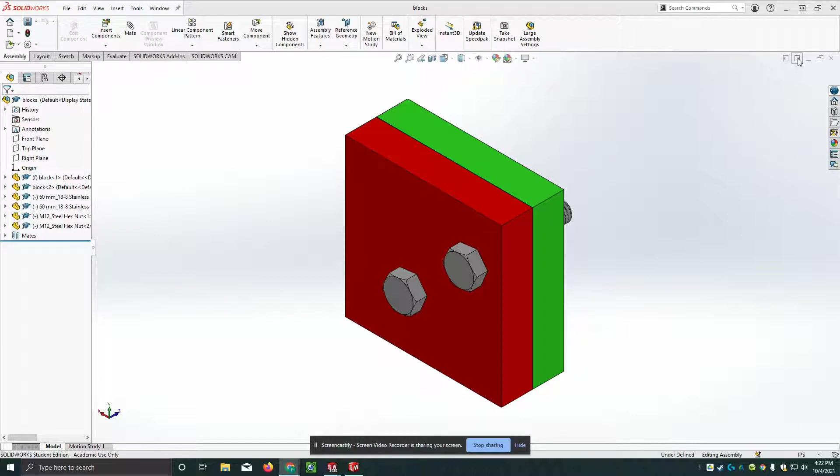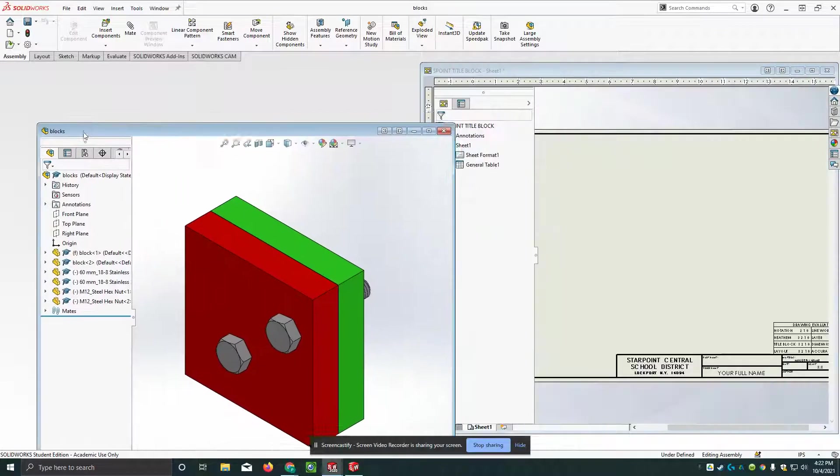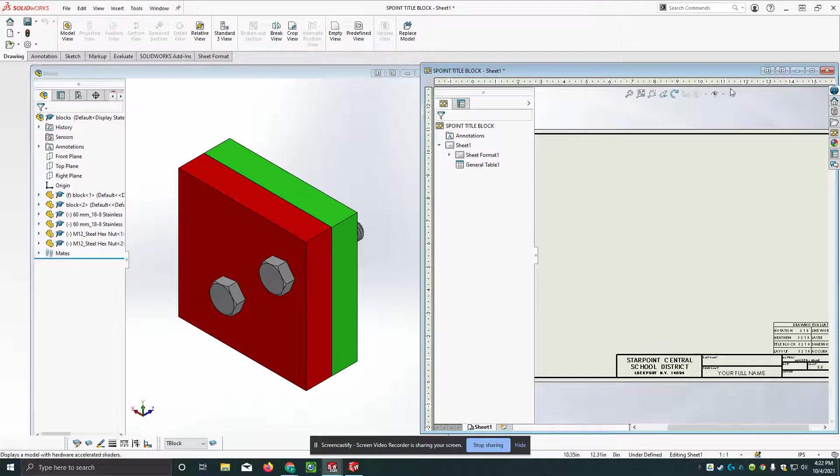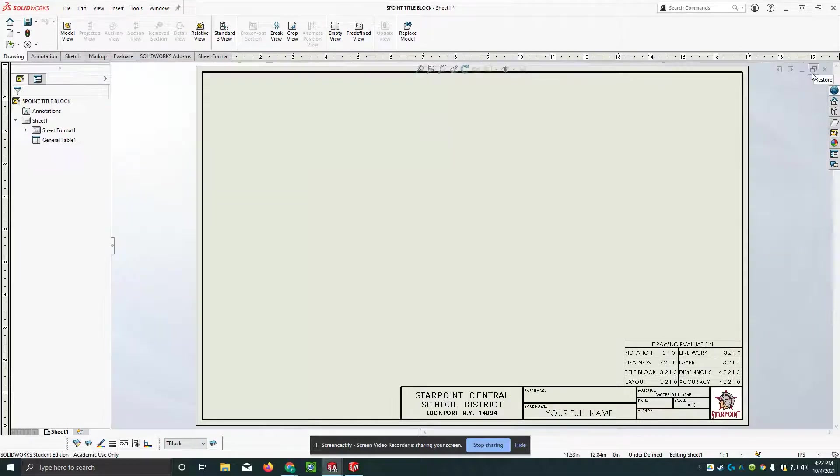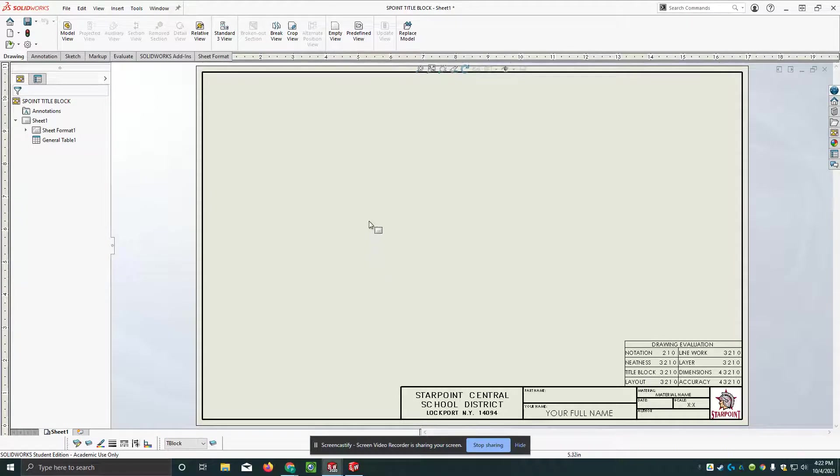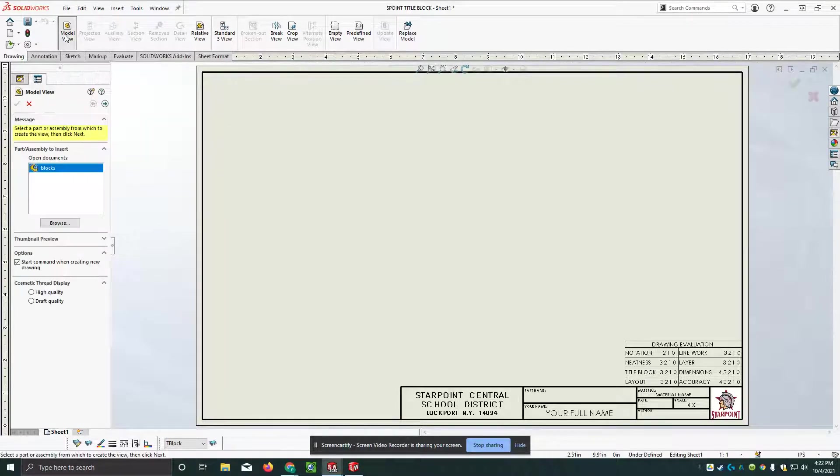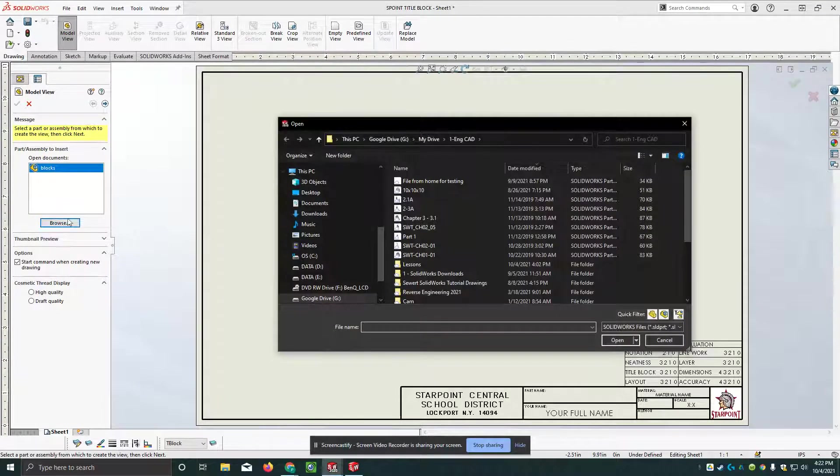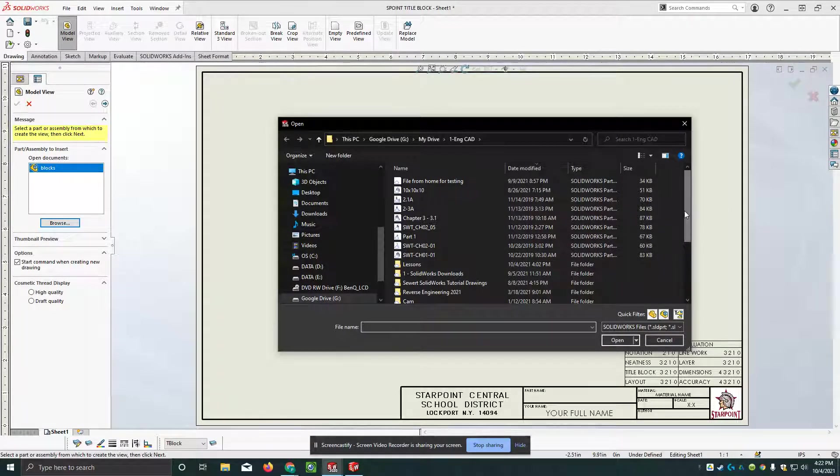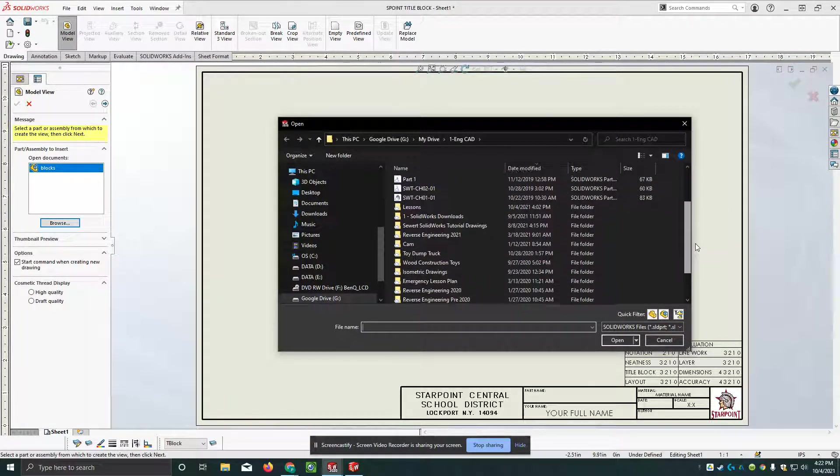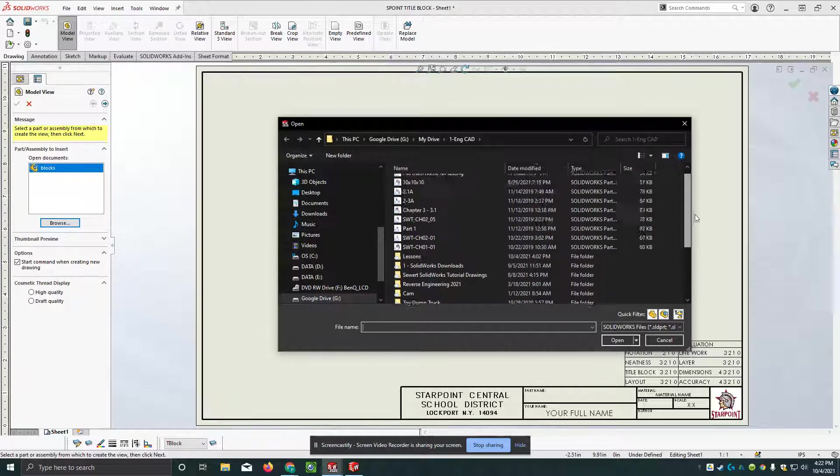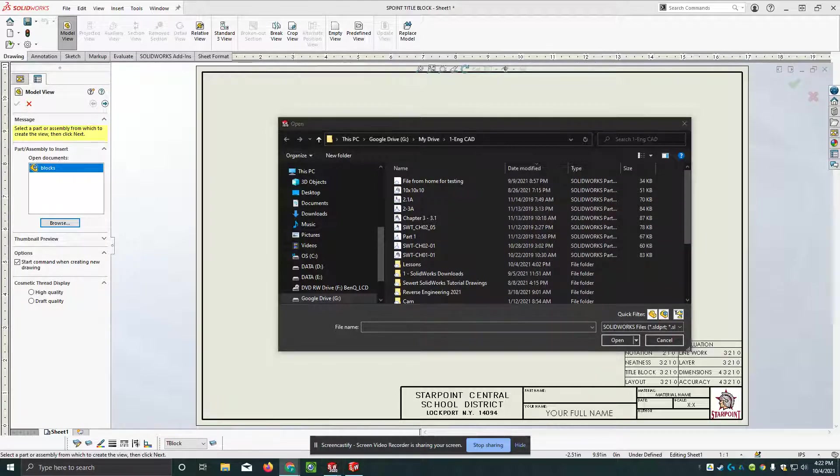So that's what this is right here. Now I am going to go to model view and click on that. I'm going to select browse and then I need to find the block. So this is going to take me a second. I'm probably going to have to pause this for a moment.